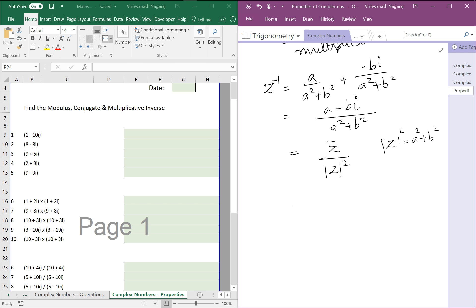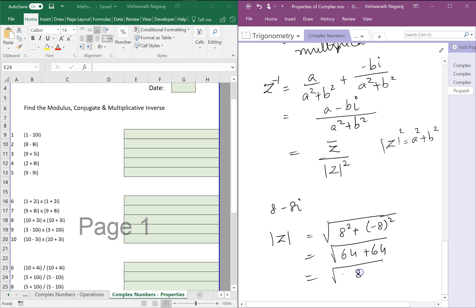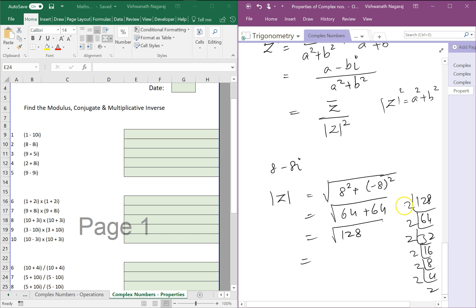Let's do a few sums quickly. For 8 minus 8i, find the modulus. The modulus equals the square root of 8 squared plus minus 8 squared. You need to be very careful with this. So this is the square root of 64 plus 64, which is the square root of 128. Breaking it down: 128 equals 2 times 2 times 2 times 2 times 2 times 2 times 2, which gives 2 times 2 times 2 times root 2, that is 8 root 2.